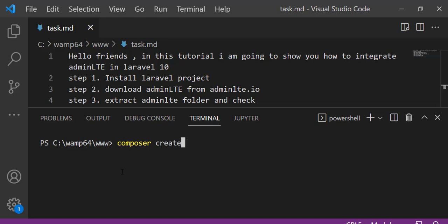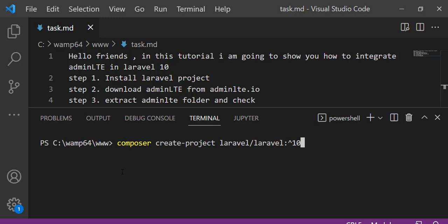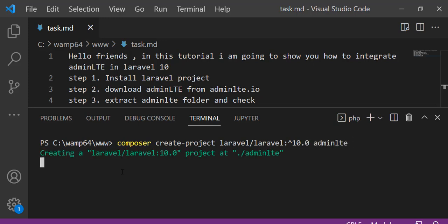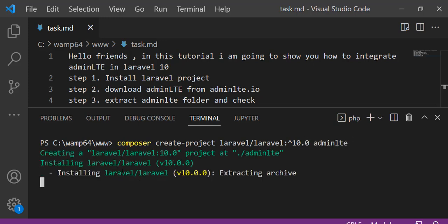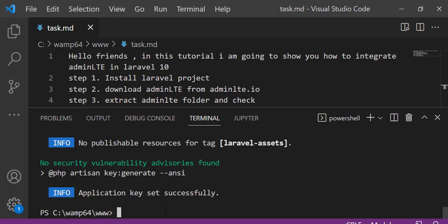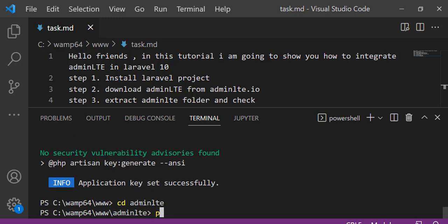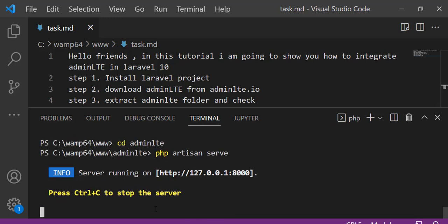Type this command to create a new Laravel project. Now go to the project folder and type this command to start the server.